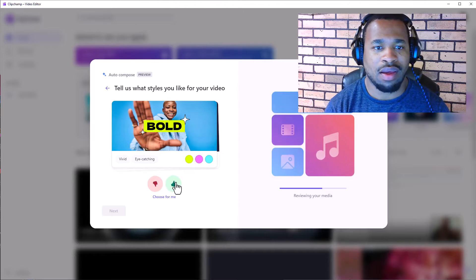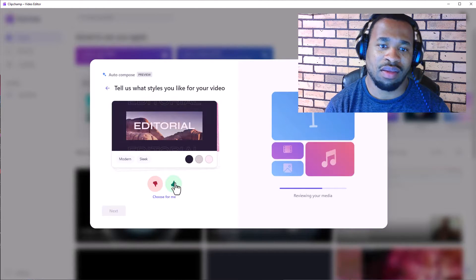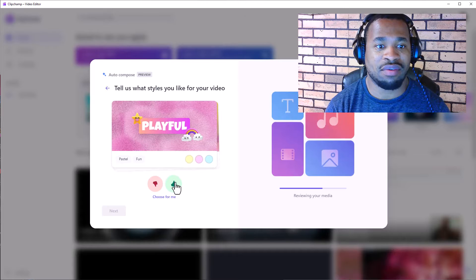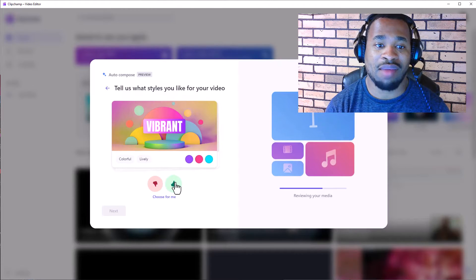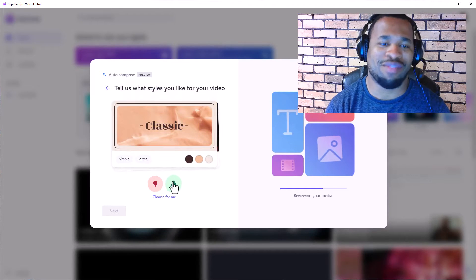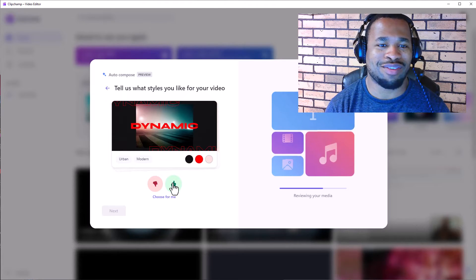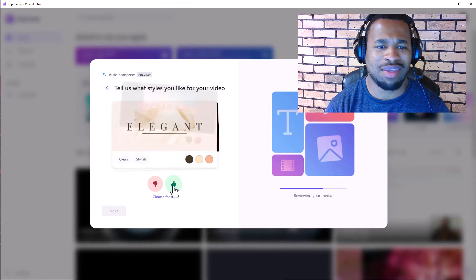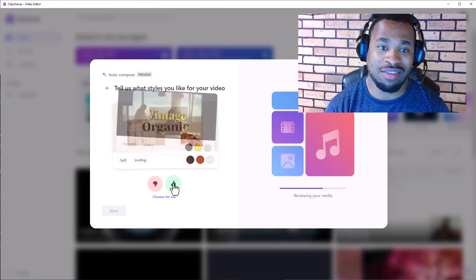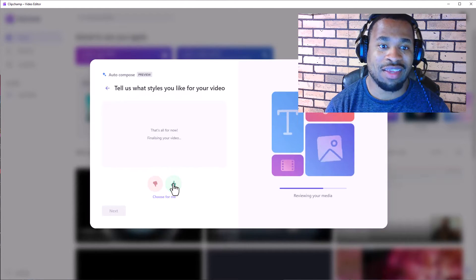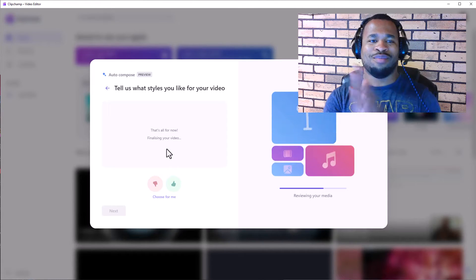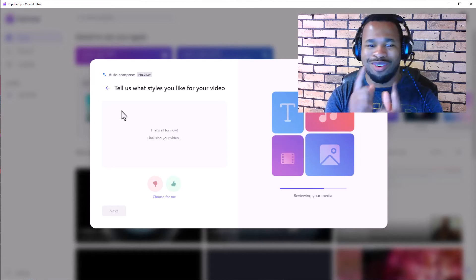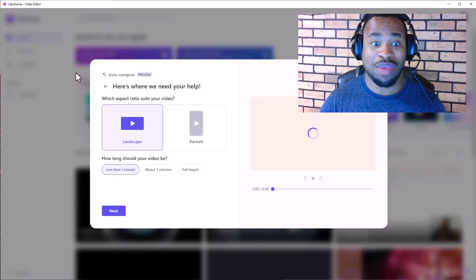Let's say yes. Editorial, okay, that is good. Playful, okay. Vibrant, oh yeah, let's click yes for everything and let's see what this is going to give us. Dynamic, yeah dynamic. Elegant, okay. Vintage, organic, and that is all for now. Finalizing your video, so let's see, drum roll, almost there.